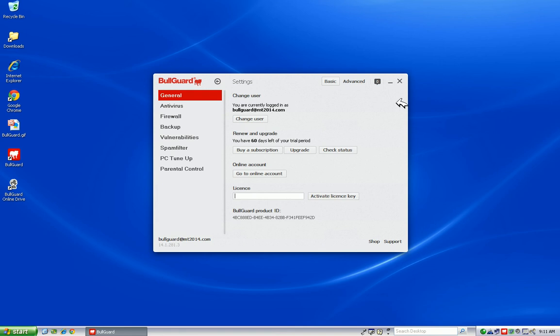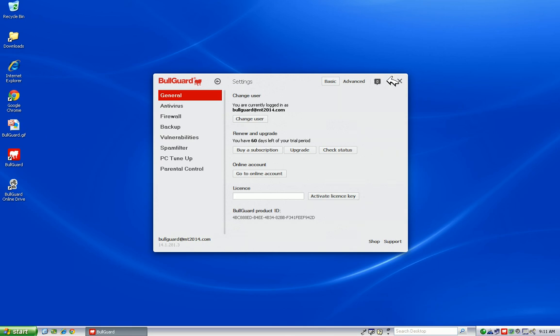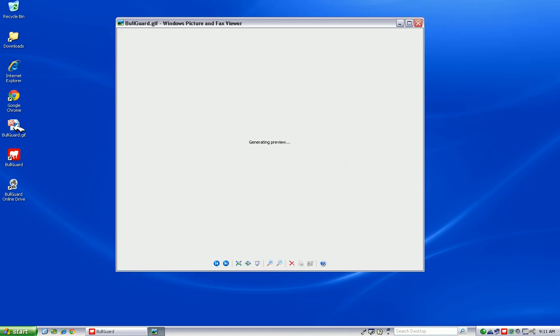It's also important to note that when you install BullGuard for the first time, you'll be prompted to this screen right here, which is a create account screen. If you are already an existing BullGuard customer, you'll need to log in. If not, you'll need to create an account with BullGuard. Otherwise, you won't be able to install it.